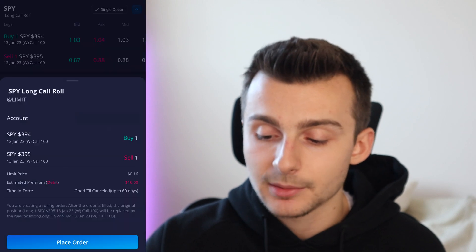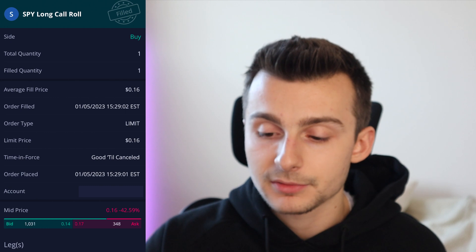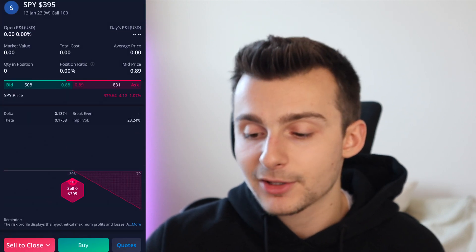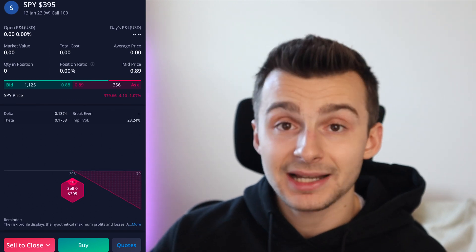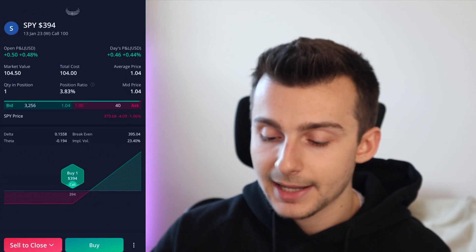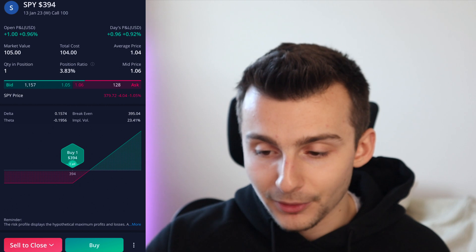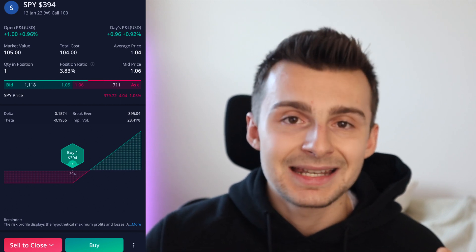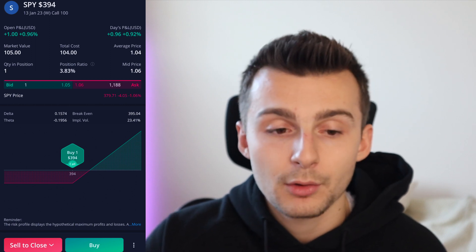If I do 16 cents and click place order — boom, I'm filled. It sold that one contract and bought the new one. If I go back to my account, you'll now see that the 395 call is no longer there. Going back to my homepage, I now have a position in a 394 SPY call, and it shows my average price and all that good stuff. If I want to sell this, I can go ahead and sell this.